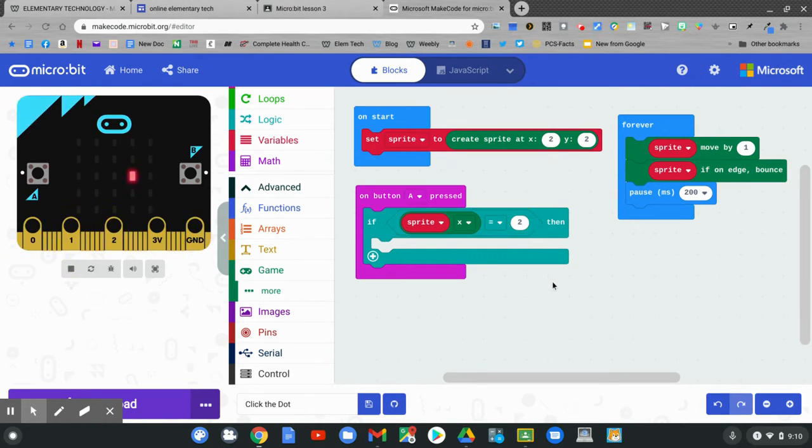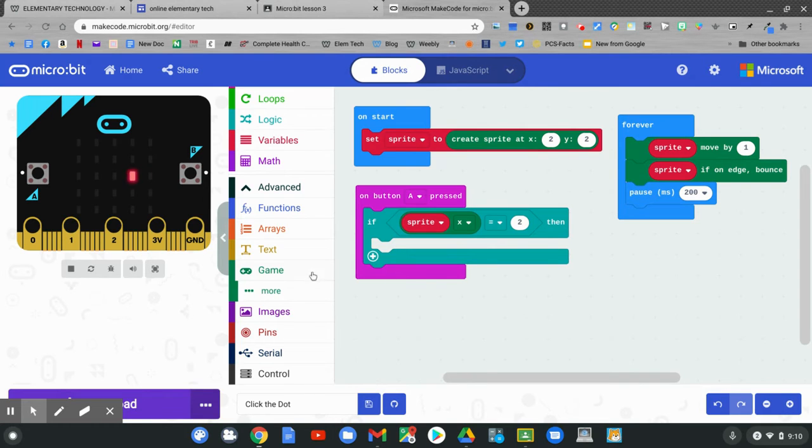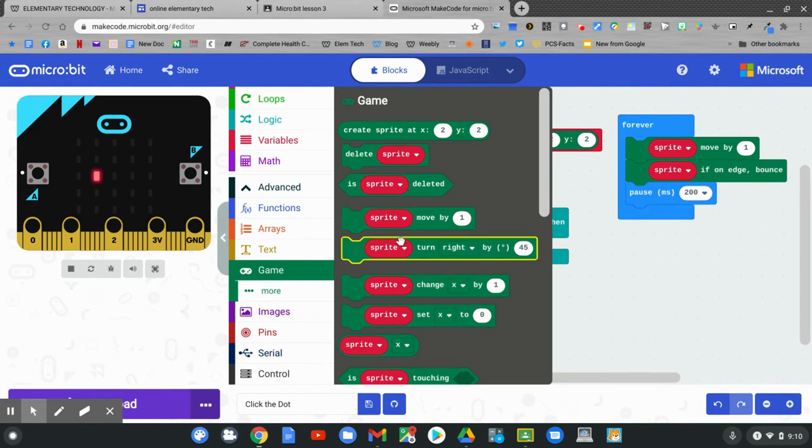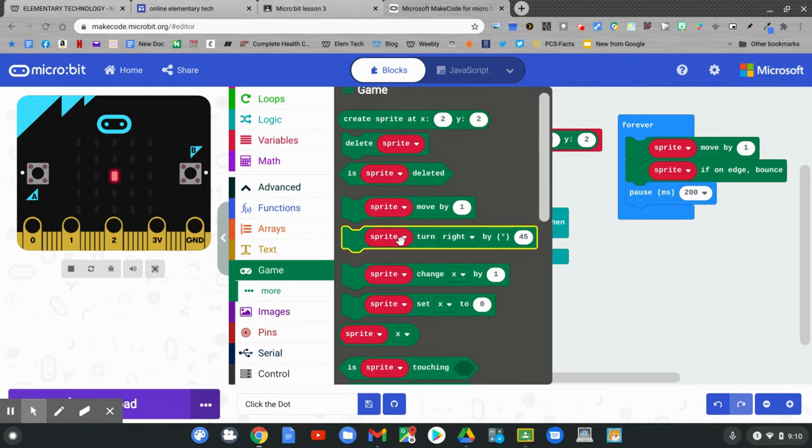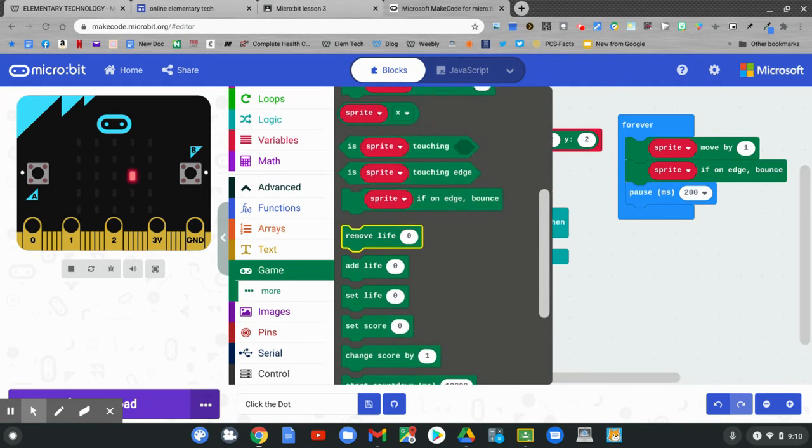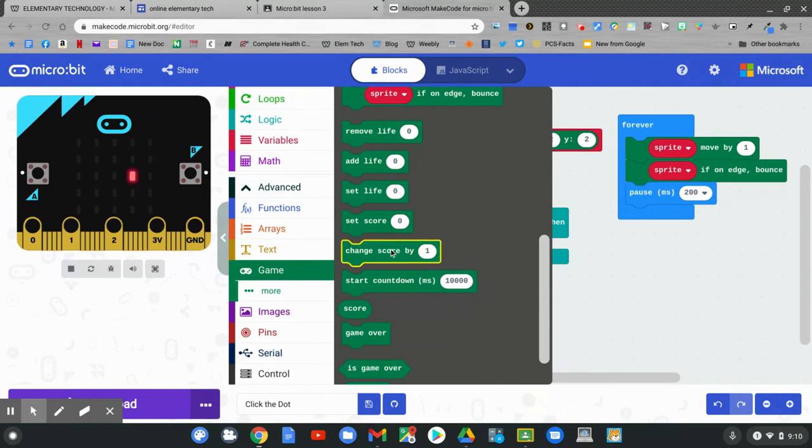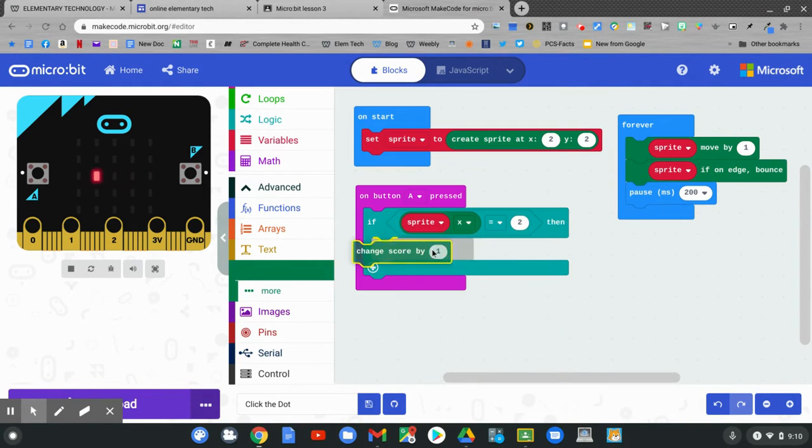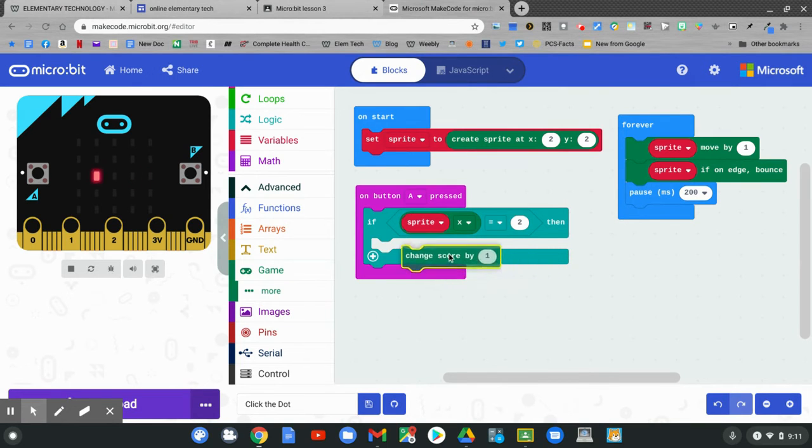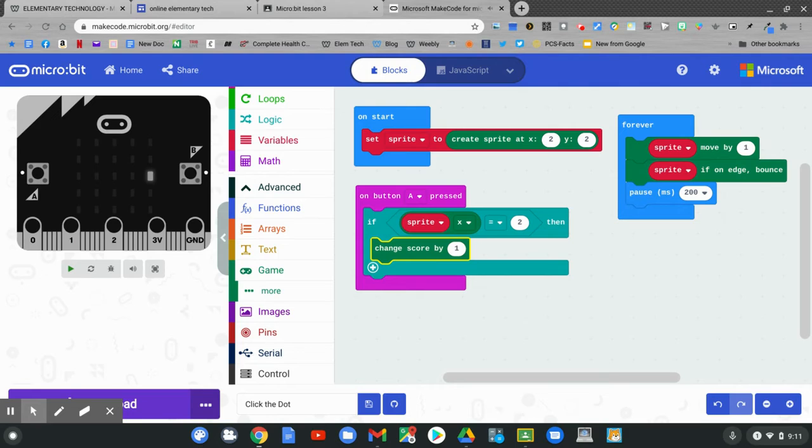What's going to happen when I press button A whenever the sprite is on 2? I'm going to change the score by 1. Go to game. Find change score by 1. Click and hold and drag it out and put it in the then area on this block. If the sprite is on 2, then I'm going to add a point.